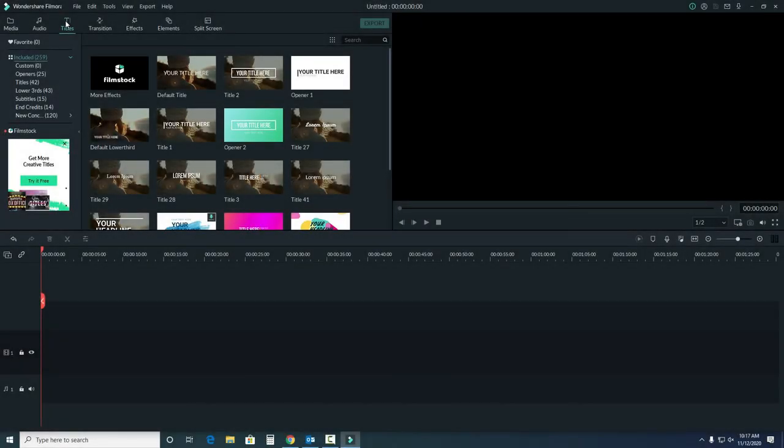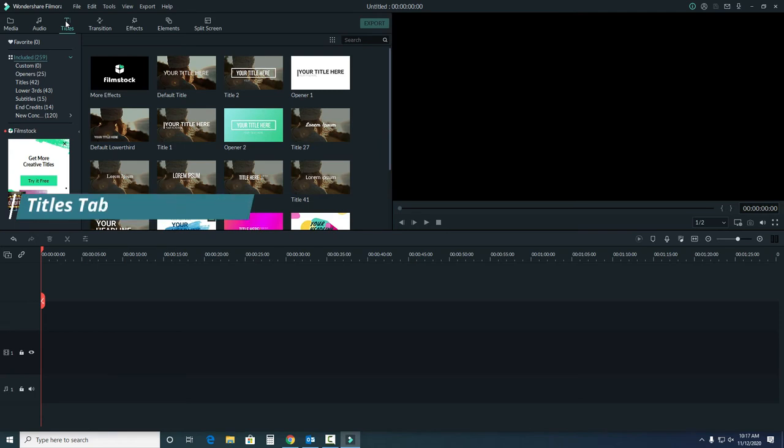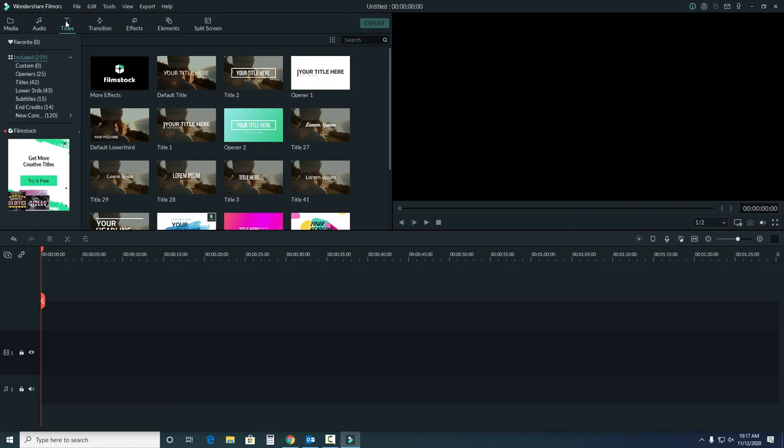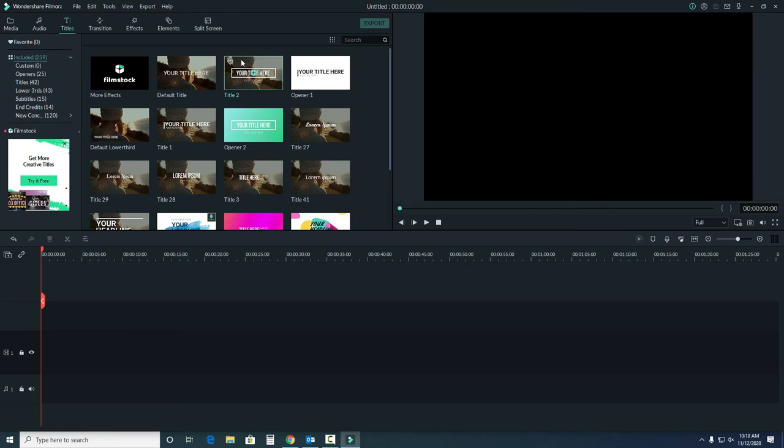Next, we have titles. This is useful for noting a person's name or other important information that you want to convey to your audience, like a list of materials for a craft. Titles with a generic video preview indicate that this title will go over your video. Here's an example.